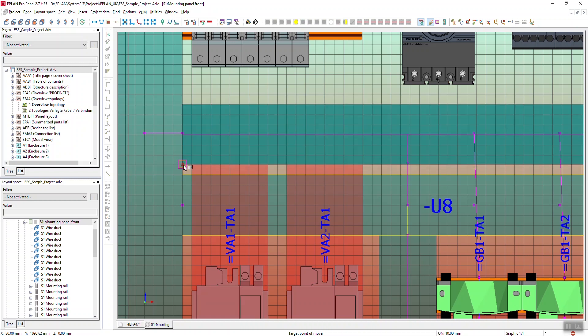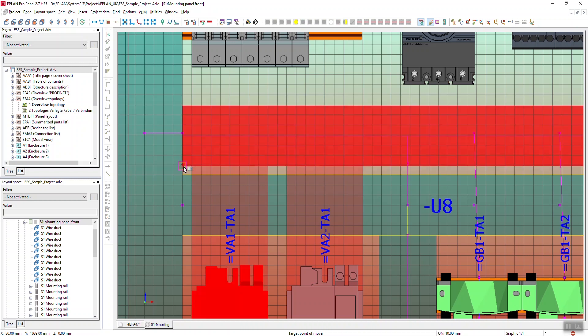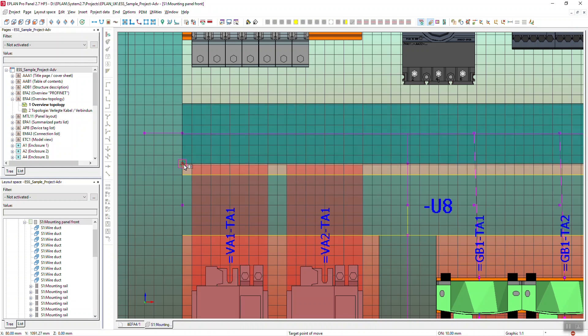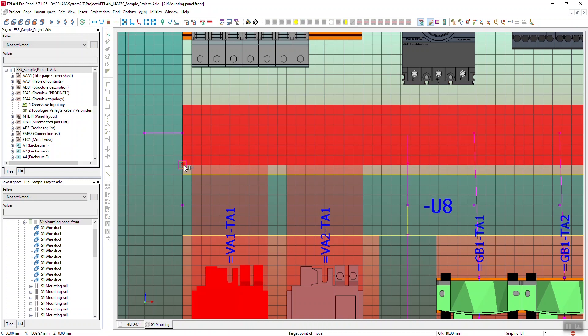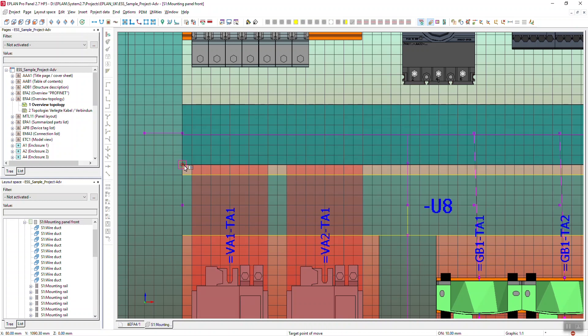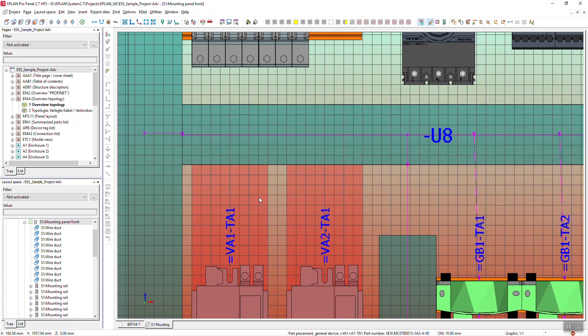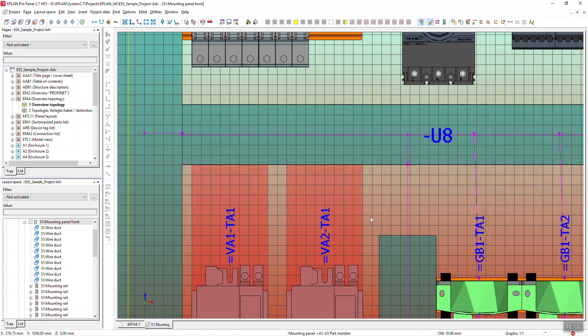So I move it upwards I can see it's now in a position where it's not going to collide. I click it in place and I now have my trunking where it needs to be.